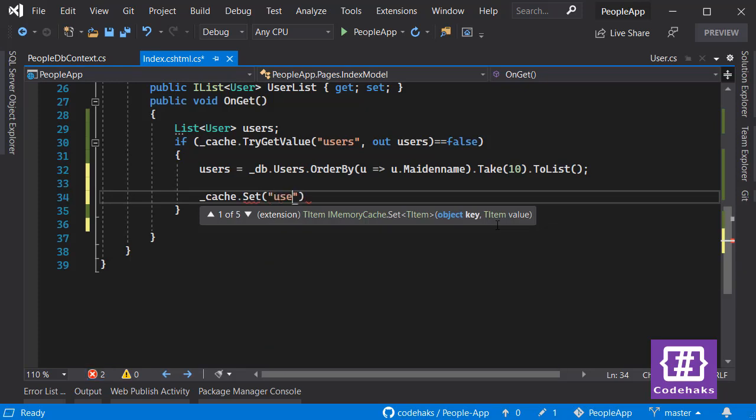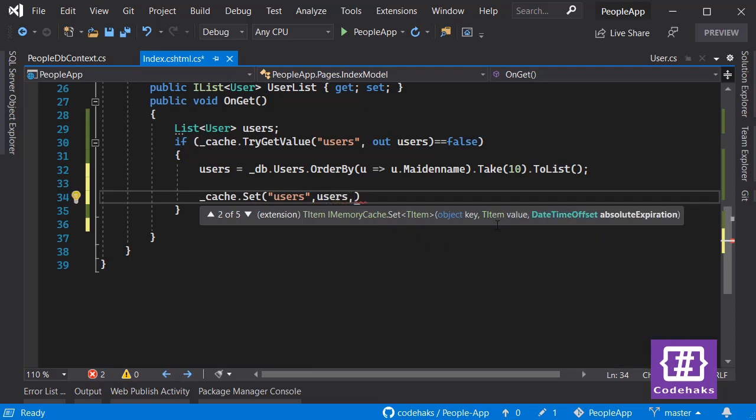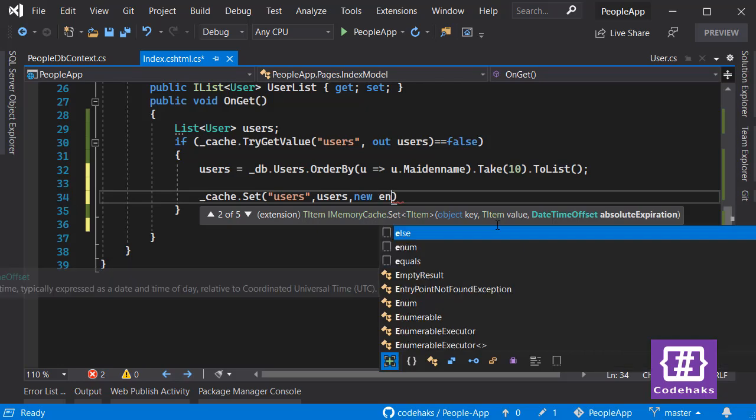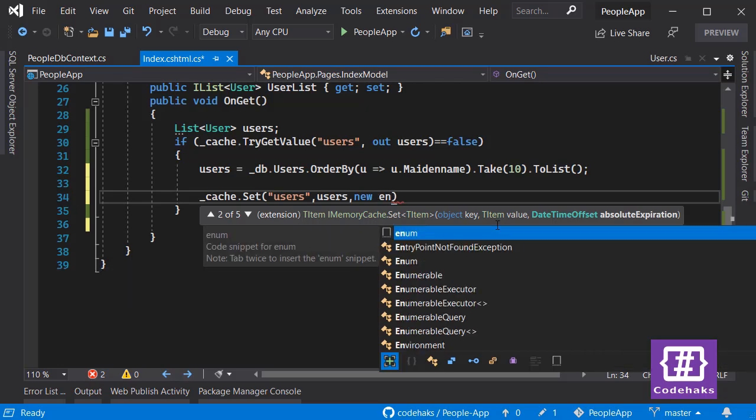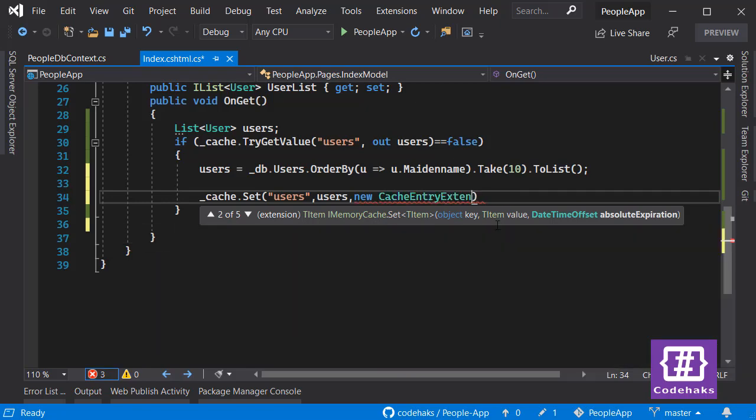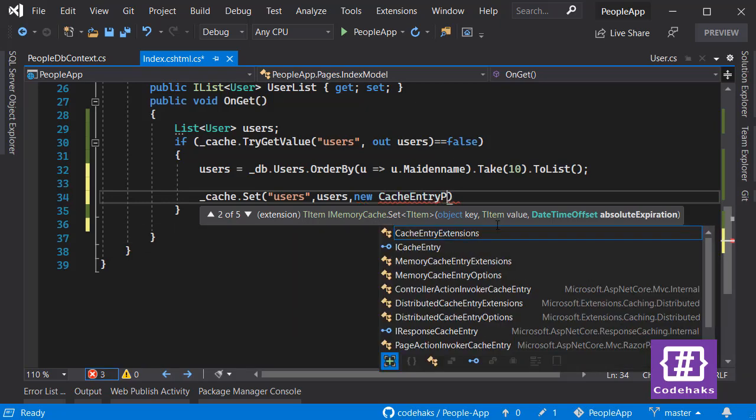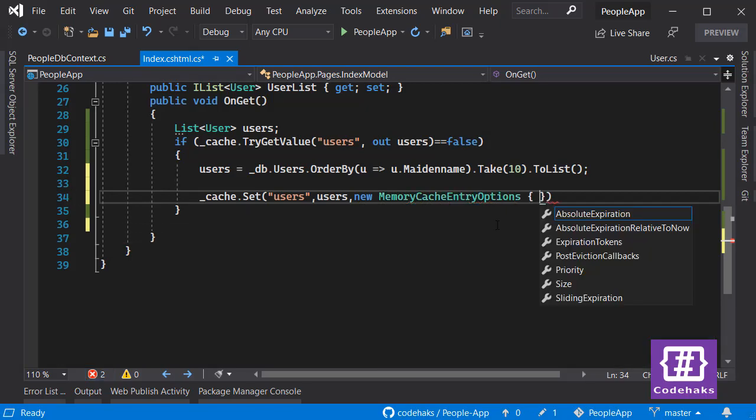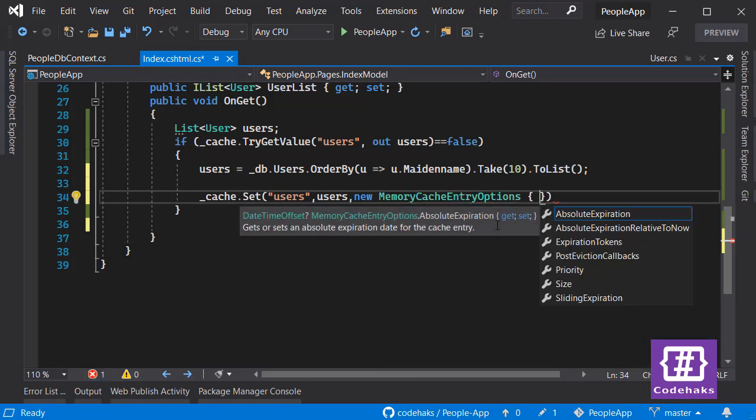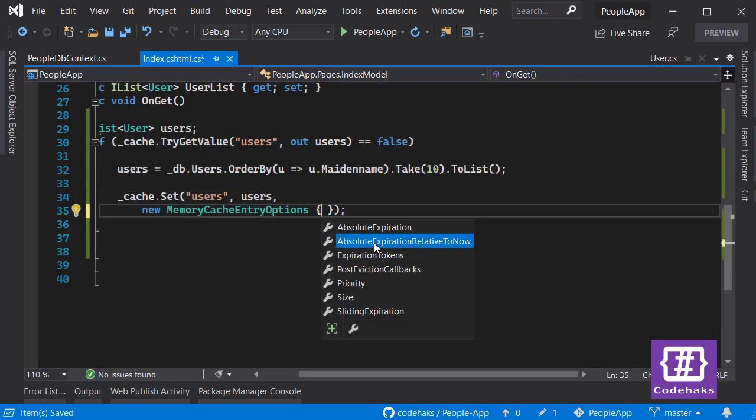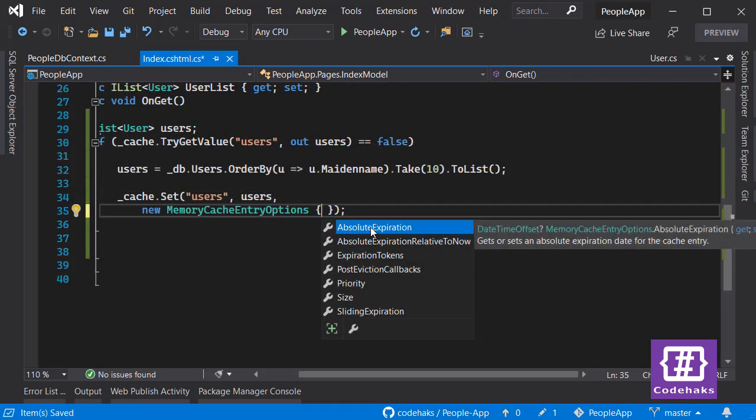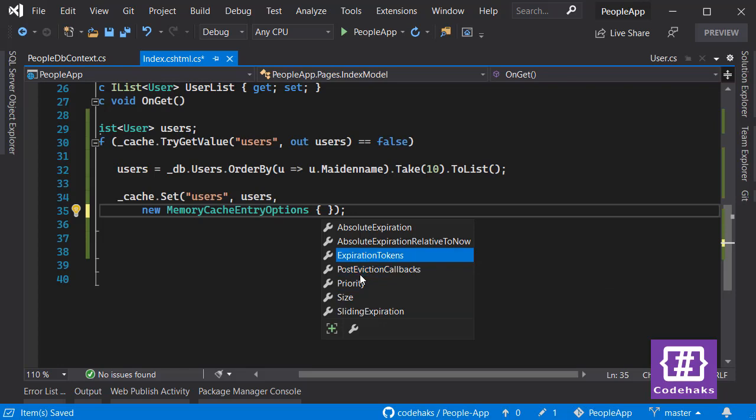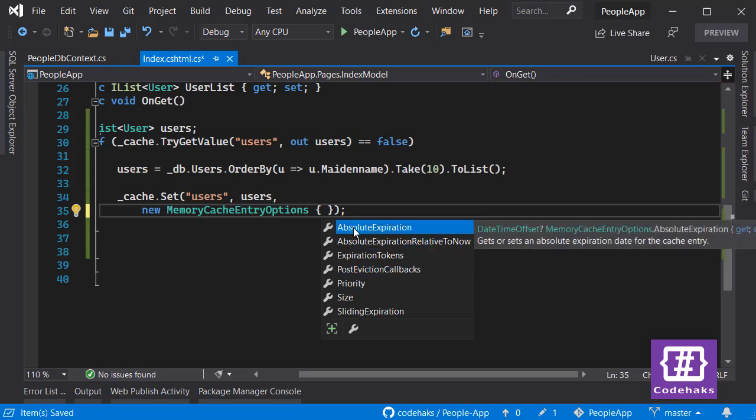First I put users in here and my values users. Also I need to specify entry options, cache entry options. We have some options in here. Mostly we want to talk about expirations because other stuff is not that important. Maybe size - you can specify the size limit of your cache data. It's a good thing to specify because you don't want to have too much data in your cache.